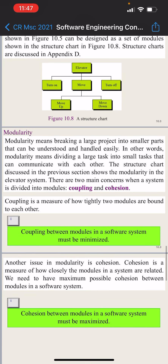Modularity means breaking a large product into smaller parts that can be understood and handled easily. In other words, modularity means dividing a large task into small tasks that can communicate with each other. The structure chart discussed in the previous section shows the modularity in the elevator system. There are two main concerns when a system is divided into modules: coupling and cohesion.